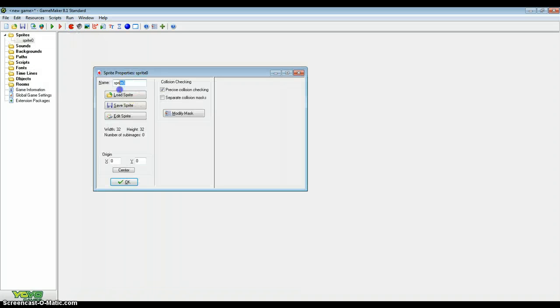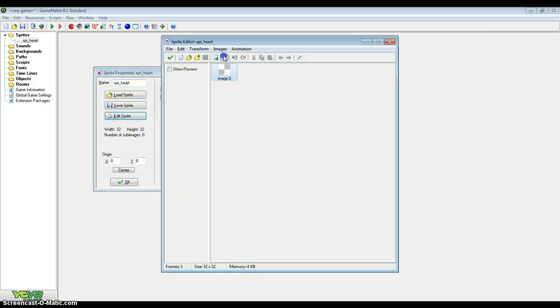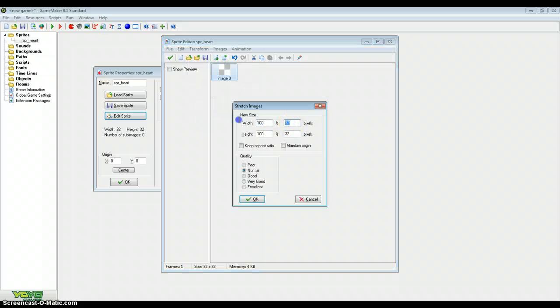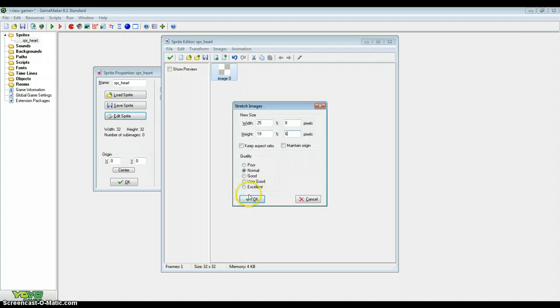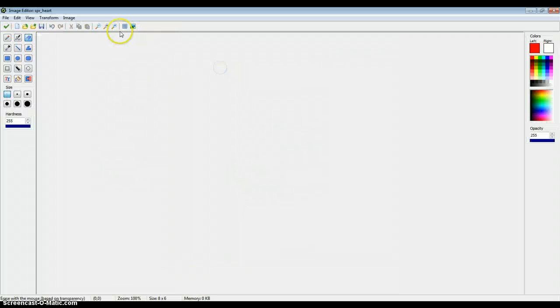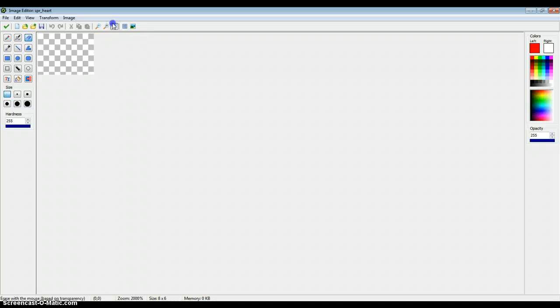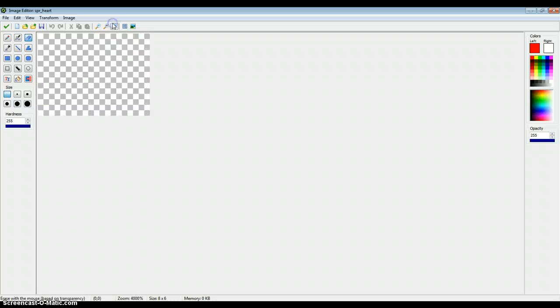So just create a sprite first and call it Sprite Heart. Now this sprite is going to have two sub-images, and for me it's going to be 8x6, 8x6 pixels. I'm actually going to scale this up later, but if you want to have a bigger sprite that's fine by me.